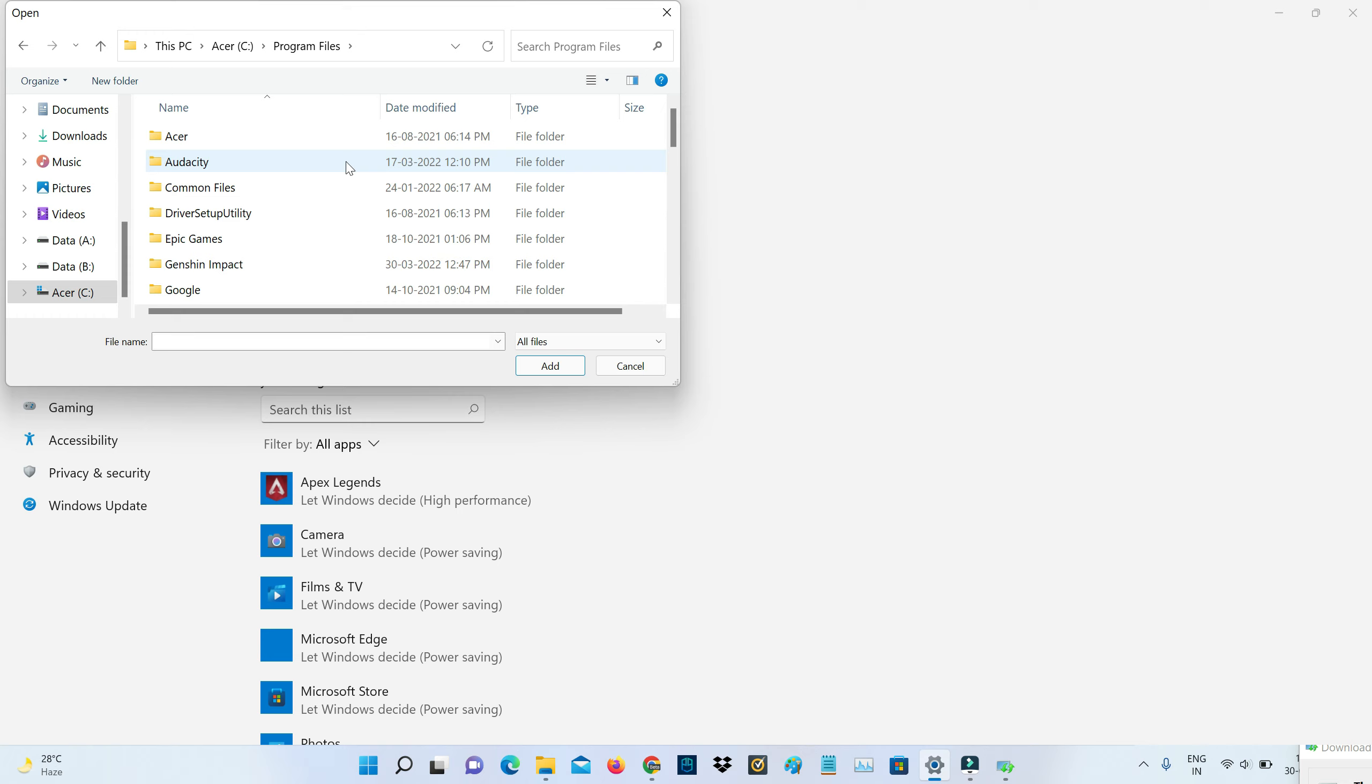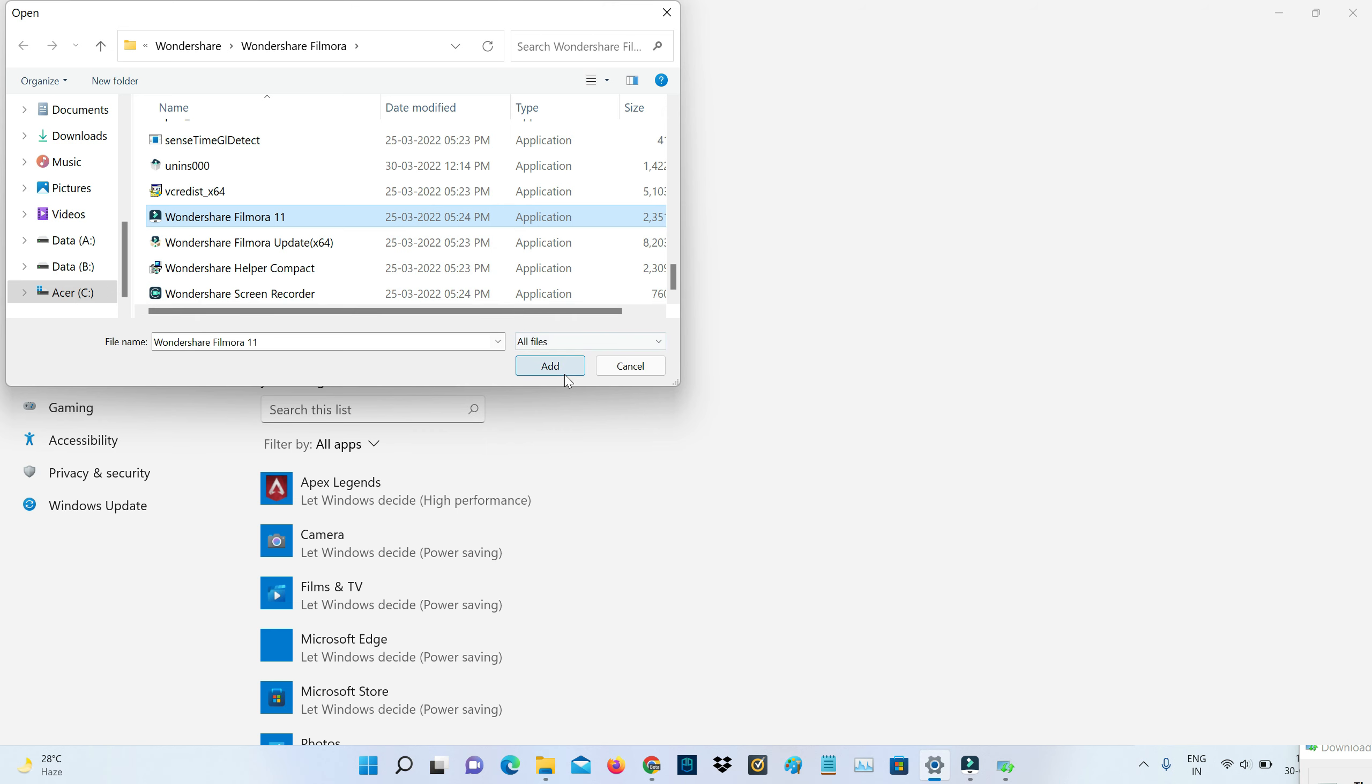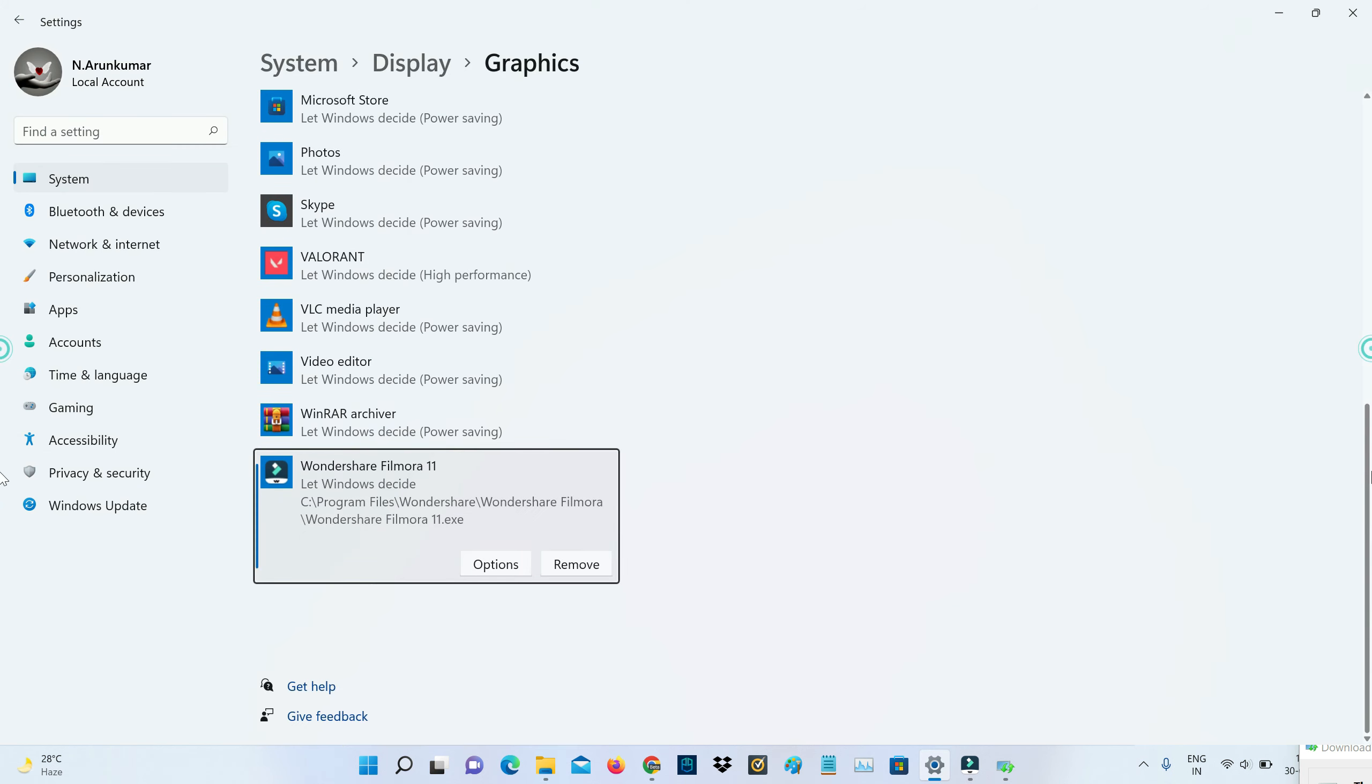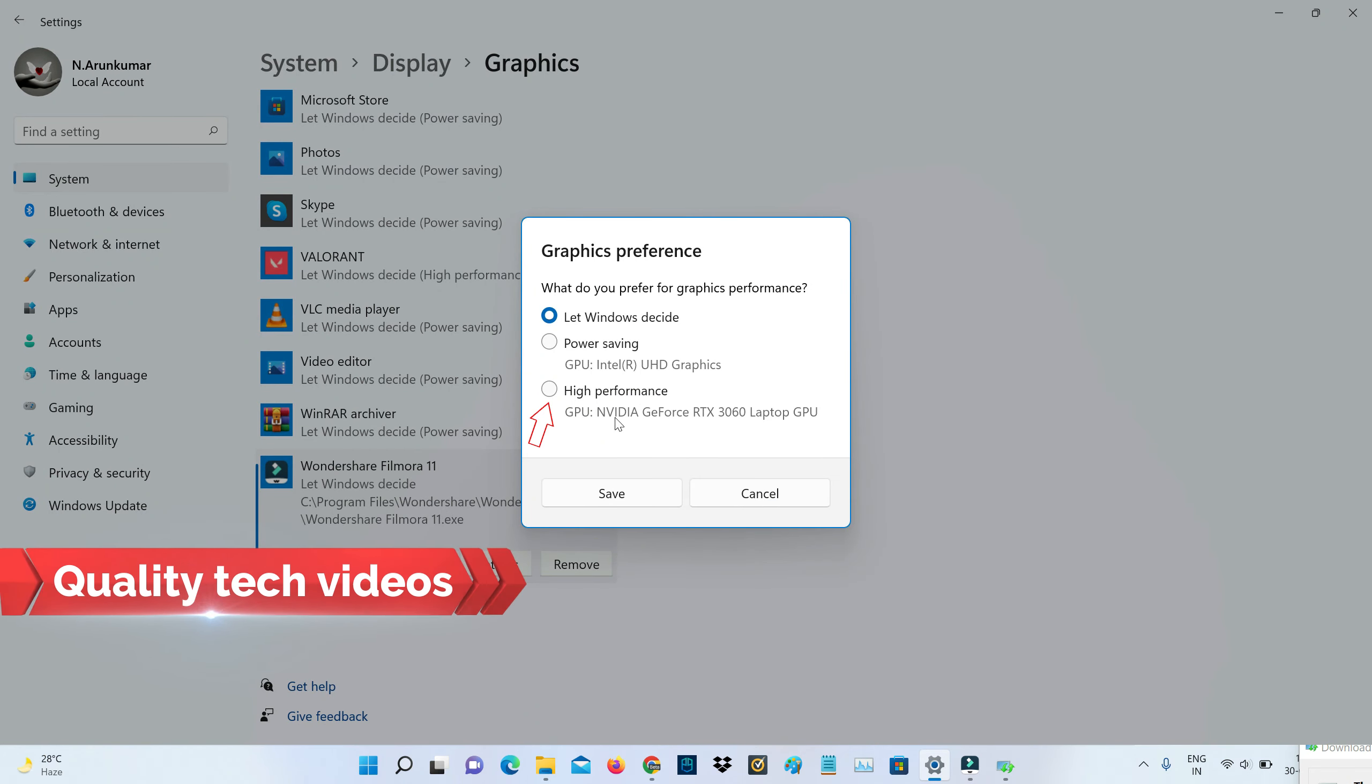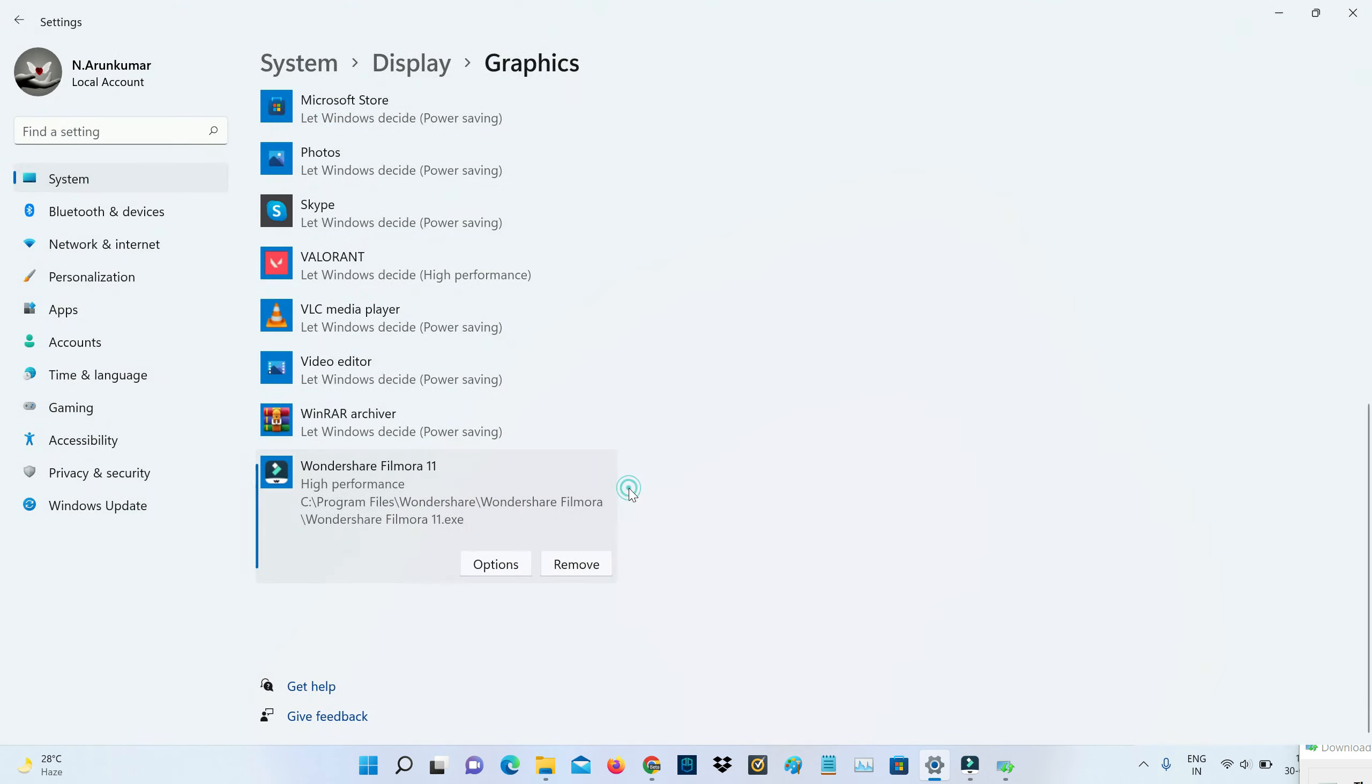Then select your drive C and go to program files. Here you can locate your software setup file like exe file, and this is my Filmora video editing software. Once you select it, then click on options.